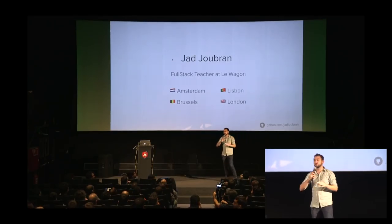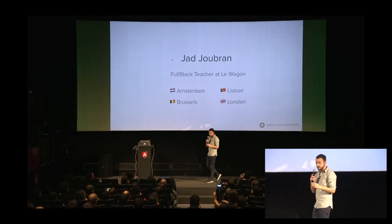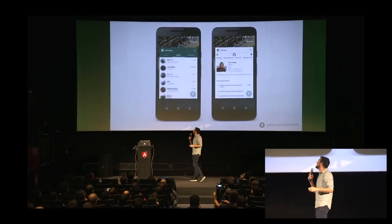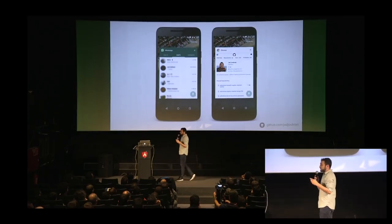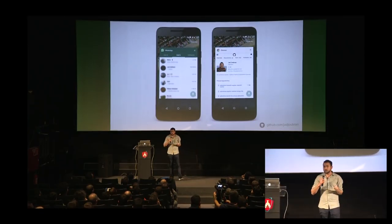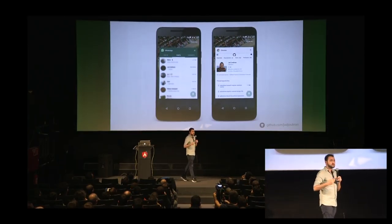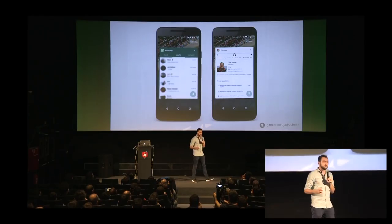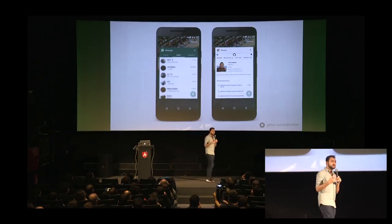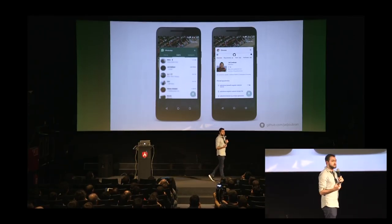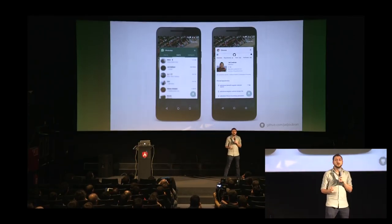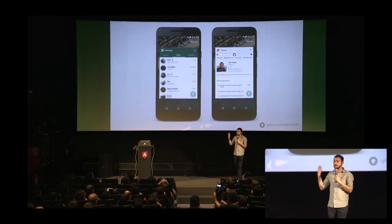I'm sure you're going to love this talk and learn a lot. Before talking about Progressive Web Apps, I want to make the point that the mobile web has kind of been failing us lately. You can easily recognize the difference.